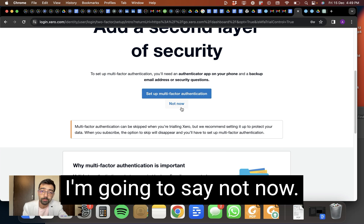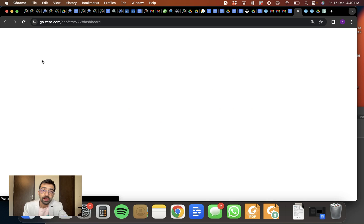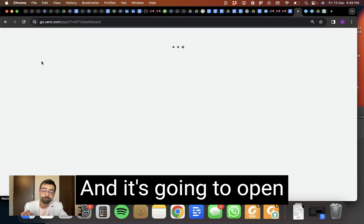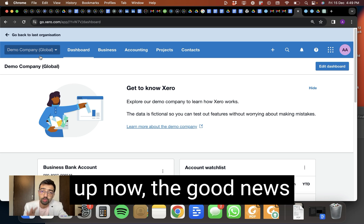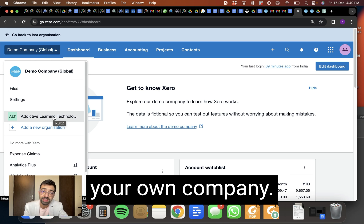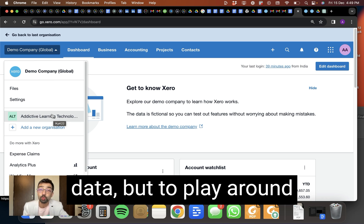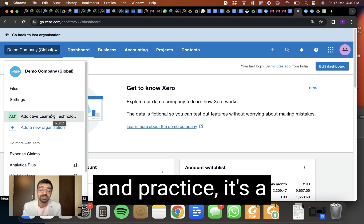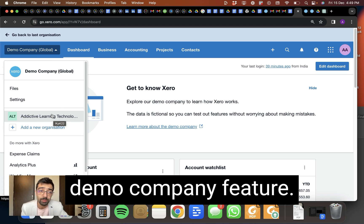Alright, I'm going to say not now. And it's going to open up. Now, the good news is that you can create your own company and you can import data. But to play around and practice, it's a great idea to use their demo company feature.